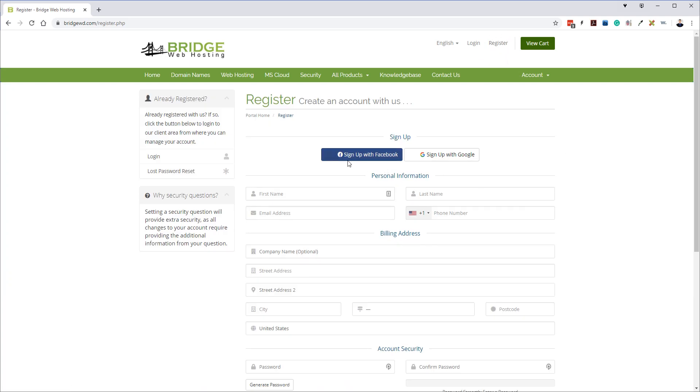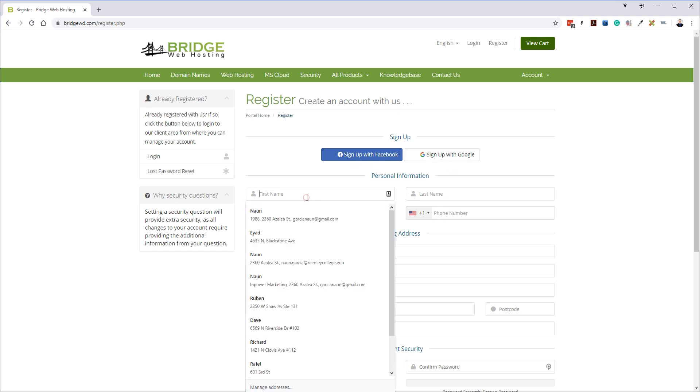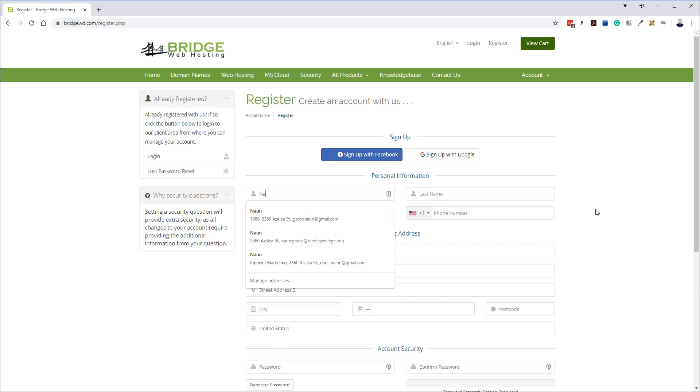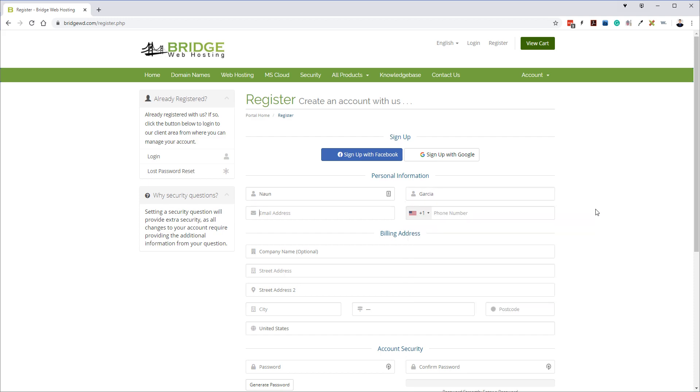If you have a Google account or Facebook go ahead and sign up with that if you want, but I always like to fill the stuff in, so just make sure you fill everything in.